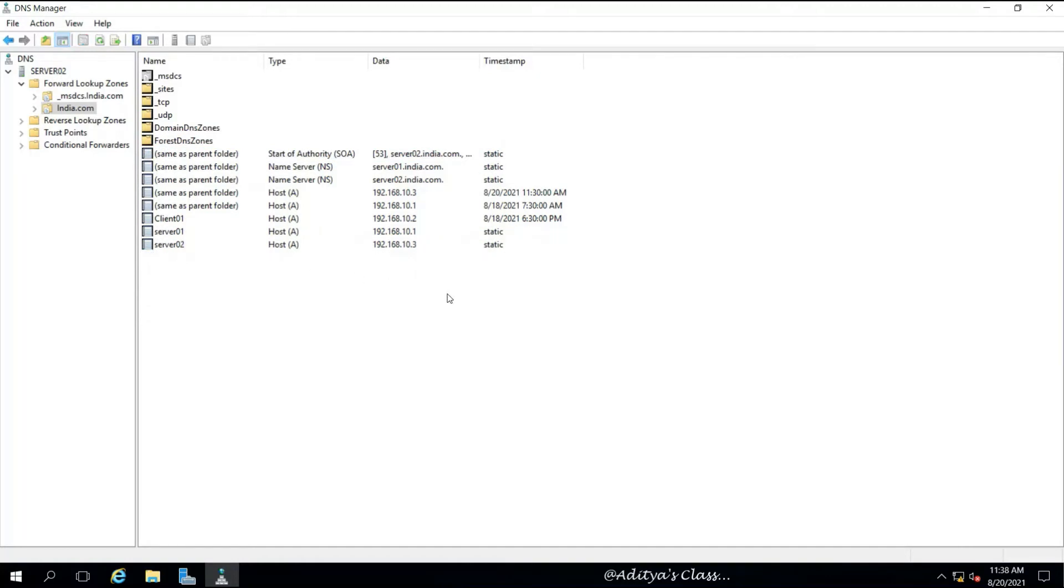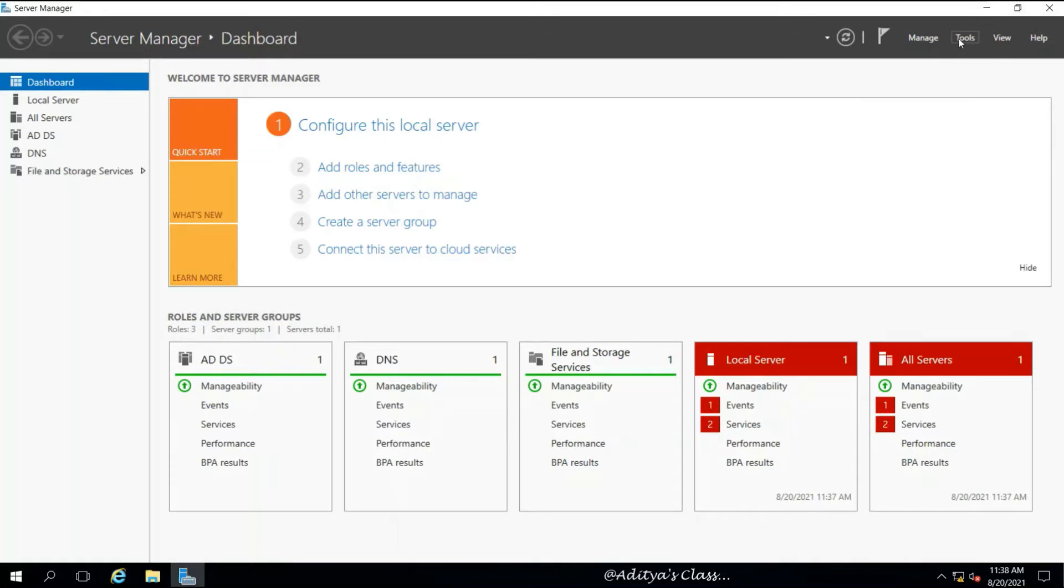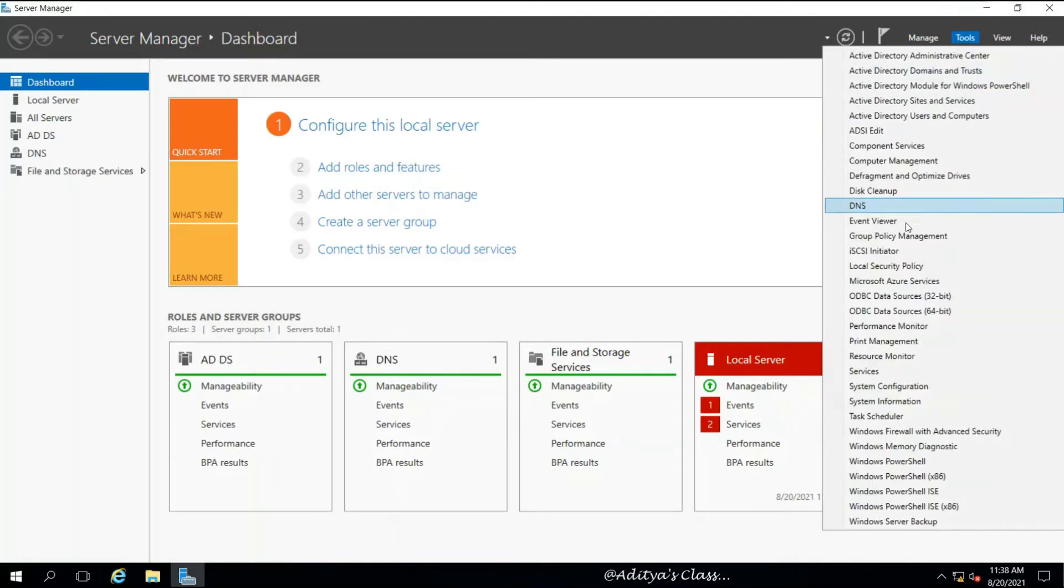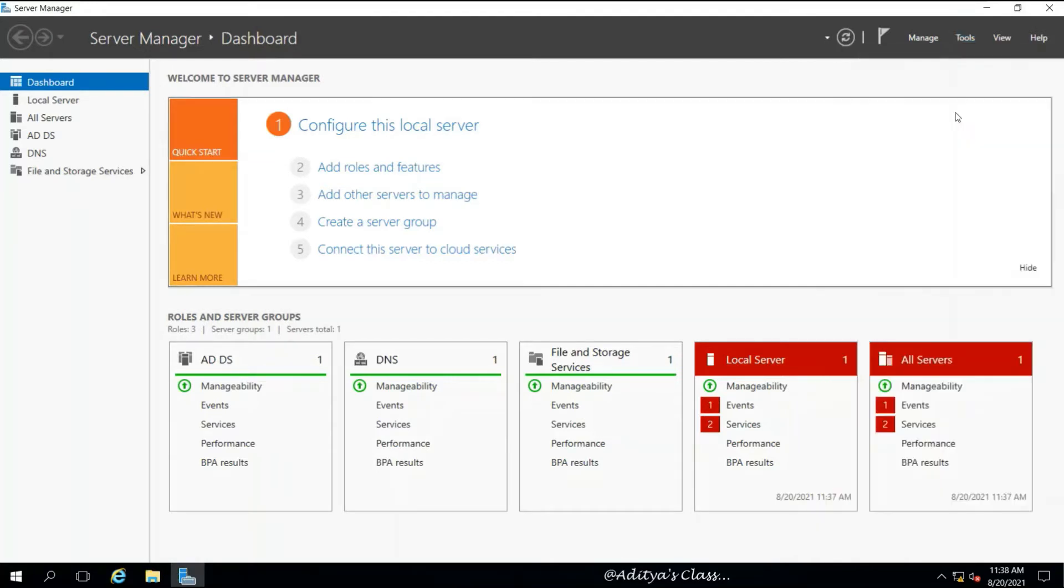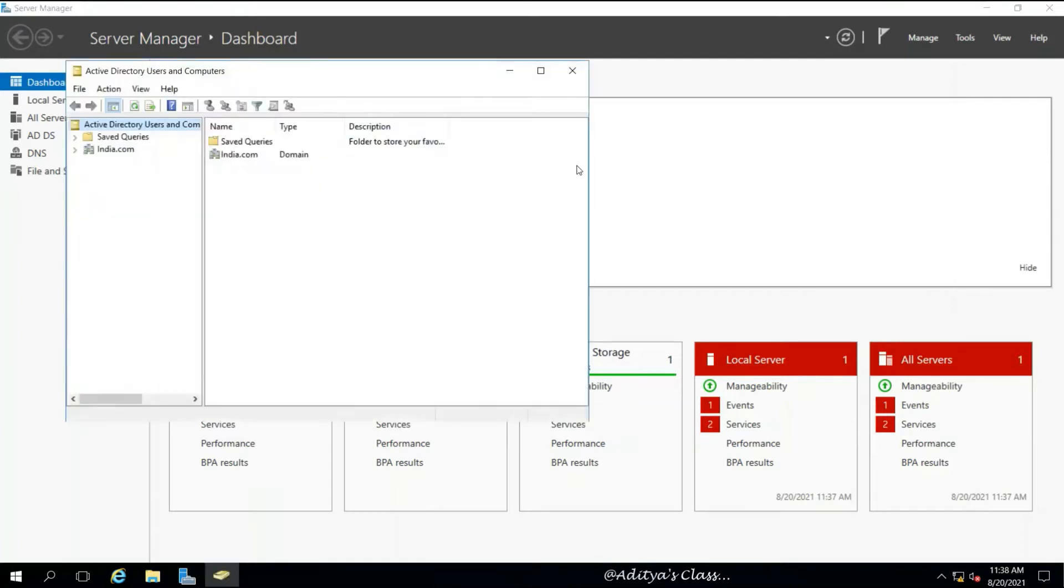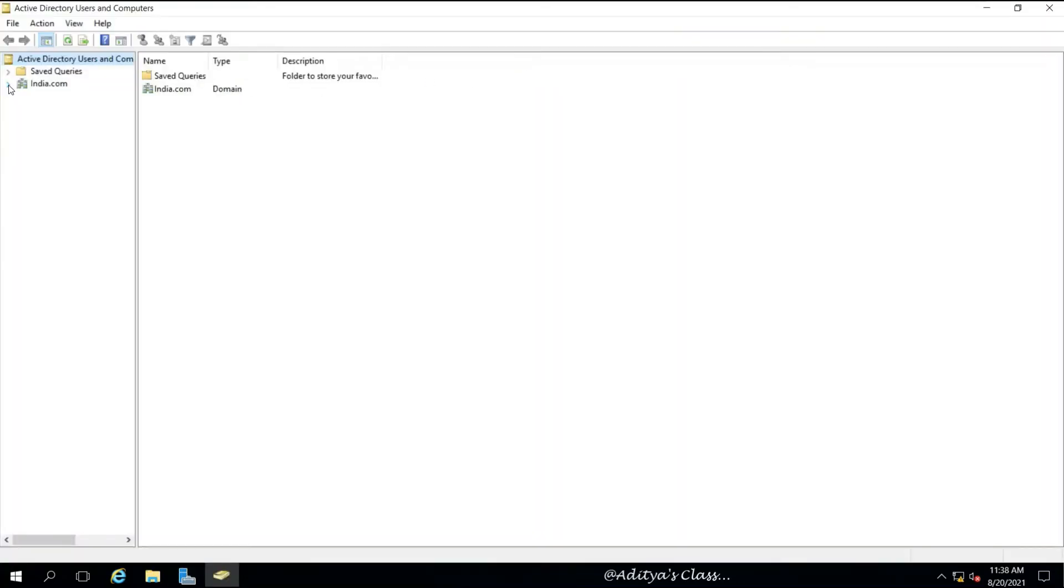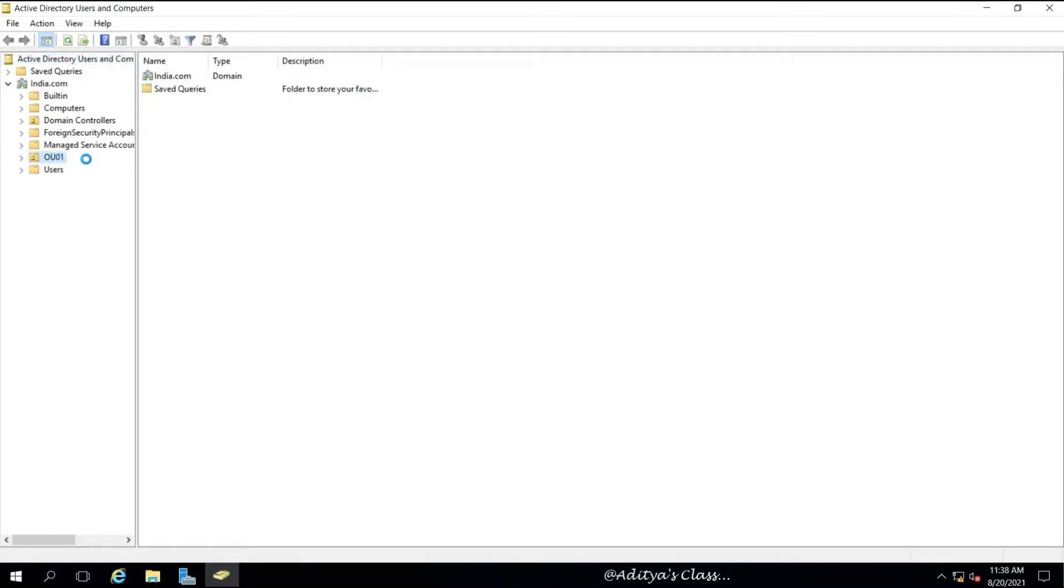It's also having the exact same records as india.com domain controller. There it is, we got all the information.